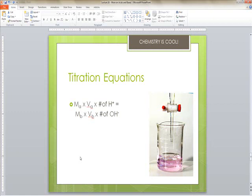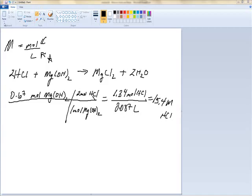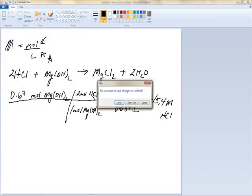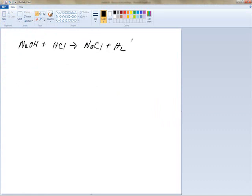We're going to do a couple of practice titration problems. The first one: if it takes 45 milliliters of a 1.0 molar sodium hydroxide solution to neutralize 57 milliliters of a hydrochloric acid solution, what's the concentration of the hydrochloric acid? Always write and balance the equation first: NaOH plus HCl gives us NaCl plus water — a balanced double replacement reaction.